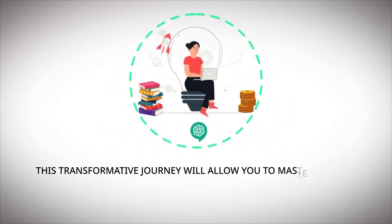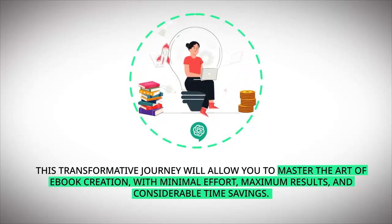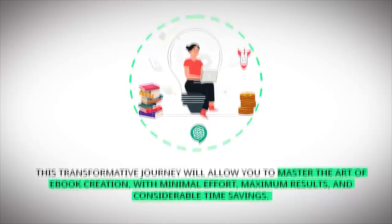This transformative journey will allow you to master the art of ebook creation with minimal effort, maximum results and considerable time saving.